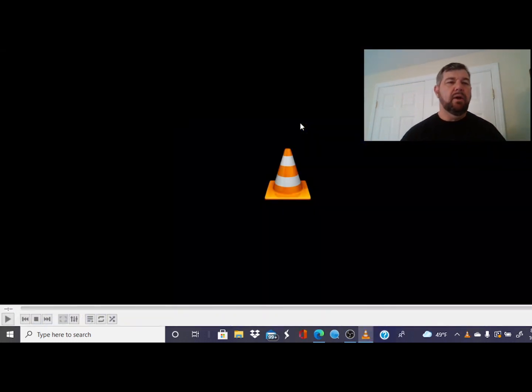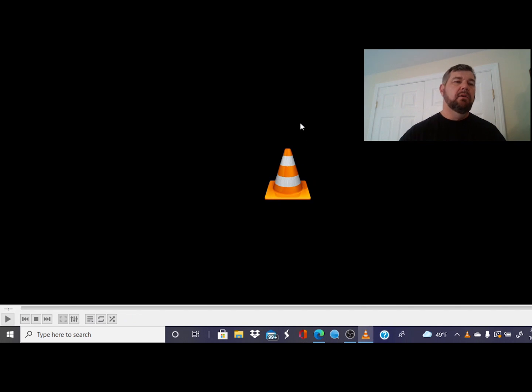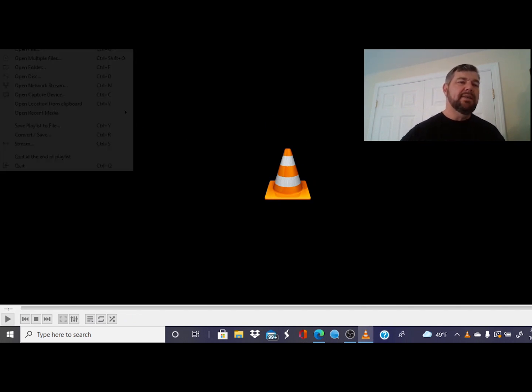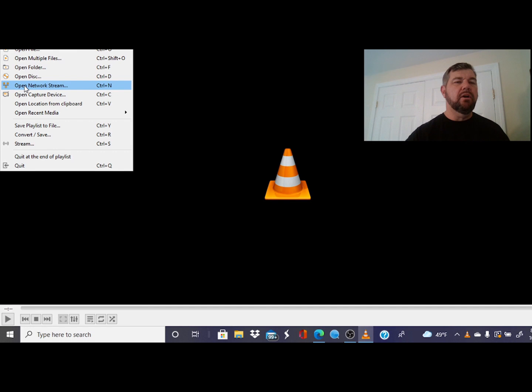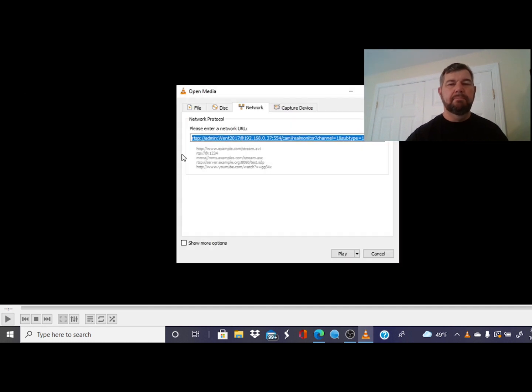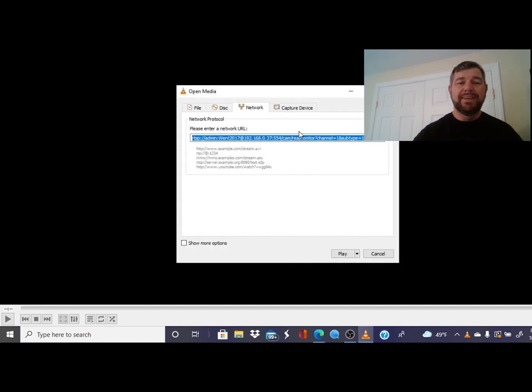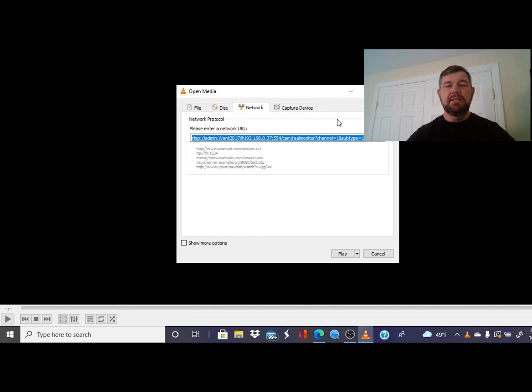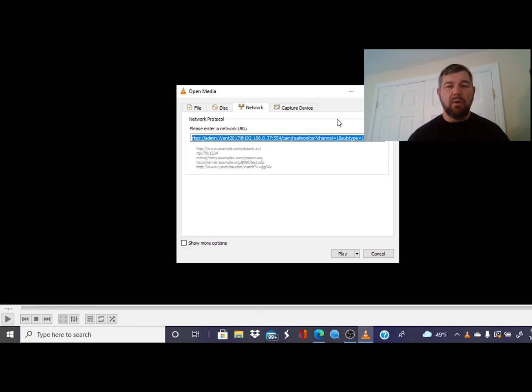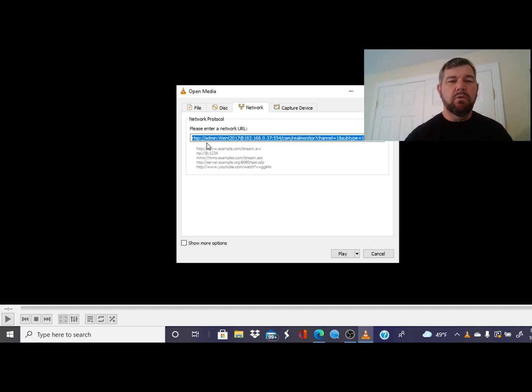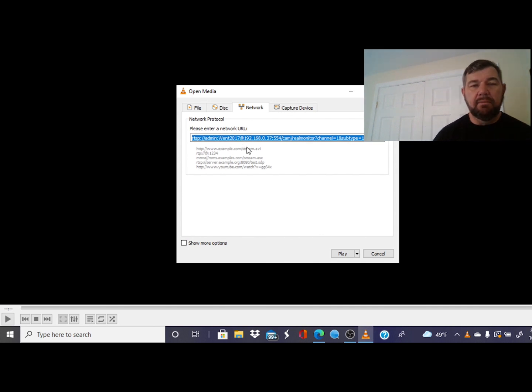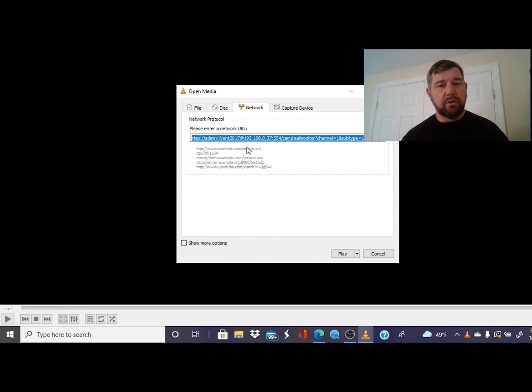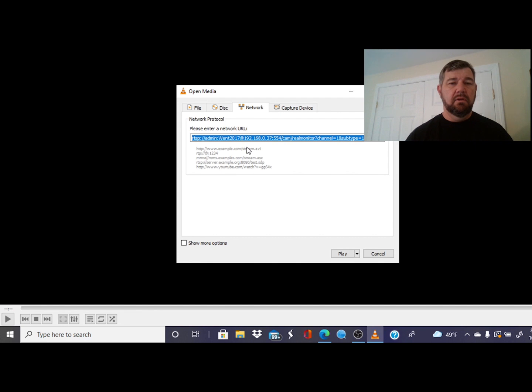I'm going to open up Media Player. When we open it, we are going to come here to the Media tab, and you're going to see a bunch of options. We want to open the network stream. Now, this is what I want you to pay attention to. This is the RTSP code for the DAWA cameras. We have RTSP forward slash forward slash admin - admin is the username for the camera. Then we have a colon and we have the password. My password for this camera is win2017.